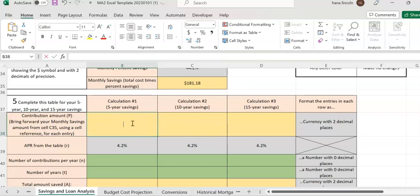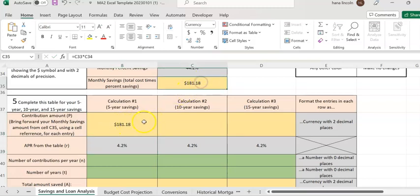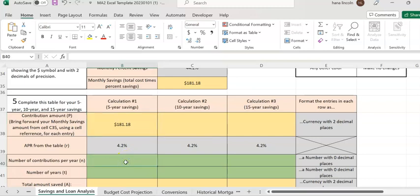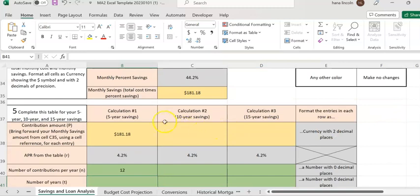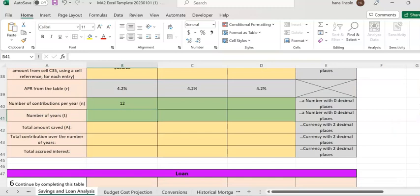First, transfer the monthly saving amount to cell B38. I've copied the monthly saving there. So you have APR — the interest rate — at 4.19%. Number of contributions n means you can deposit $181.18 every month, so in a year you deposit 12 times because there are 12 months in a year. T is the number of years — for five years you'll leave the money in the bank, so enter 5.